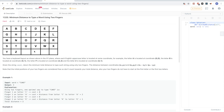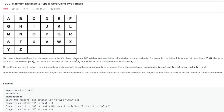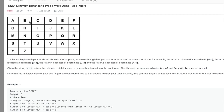The problem says we have this keyboard with uppercase letters organized in a specific way on an XY plane, and each uppercase English letter is at some specific coordinate. For example, A is in the first row, first column, so that's zero-based indexing: (0, 0). B is at (0, 1). P is at row index two, column index three, so it's (2, 3). Those are the coordinates.